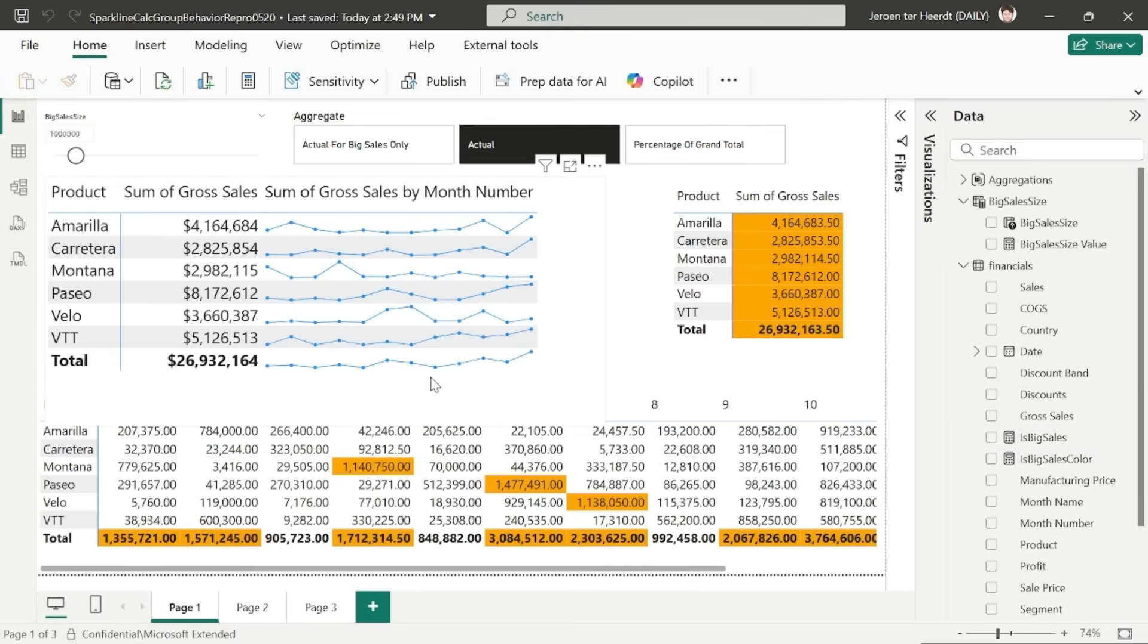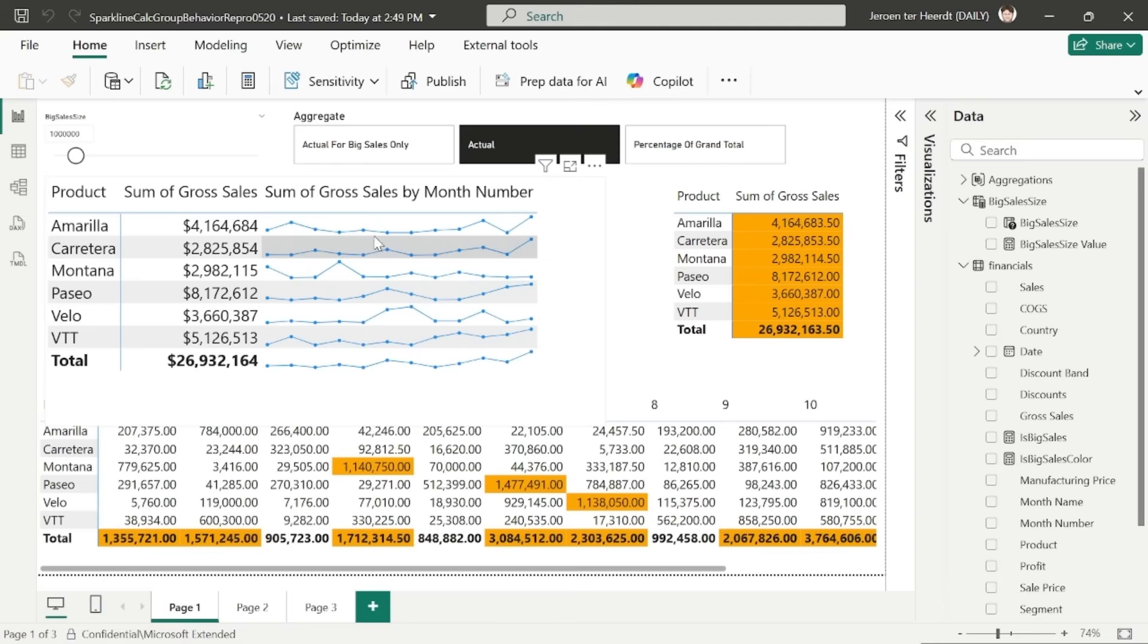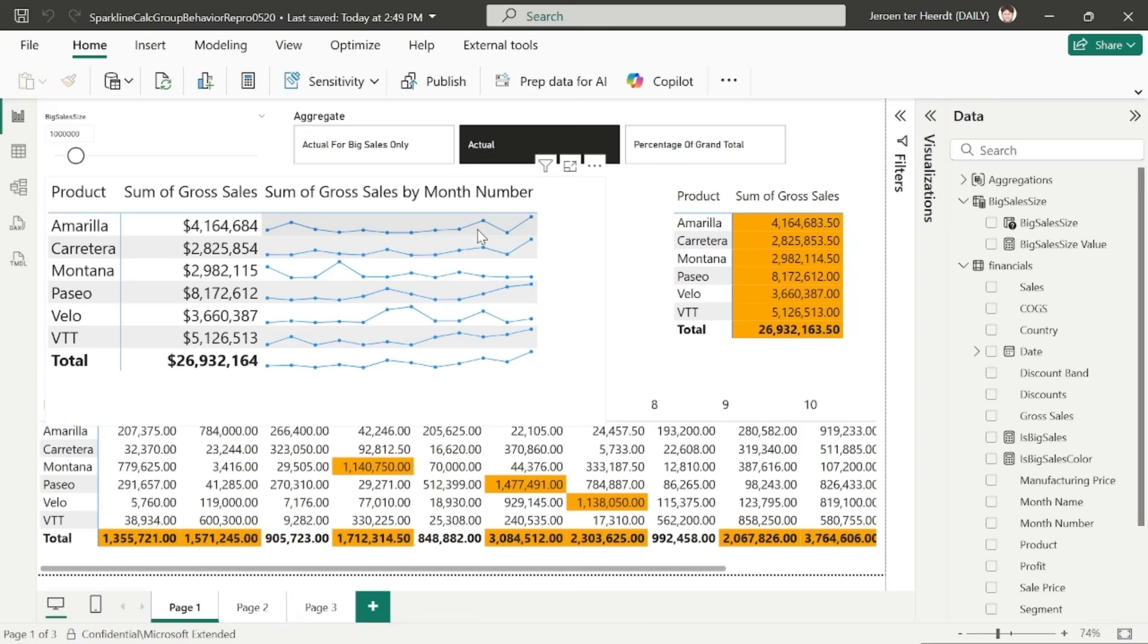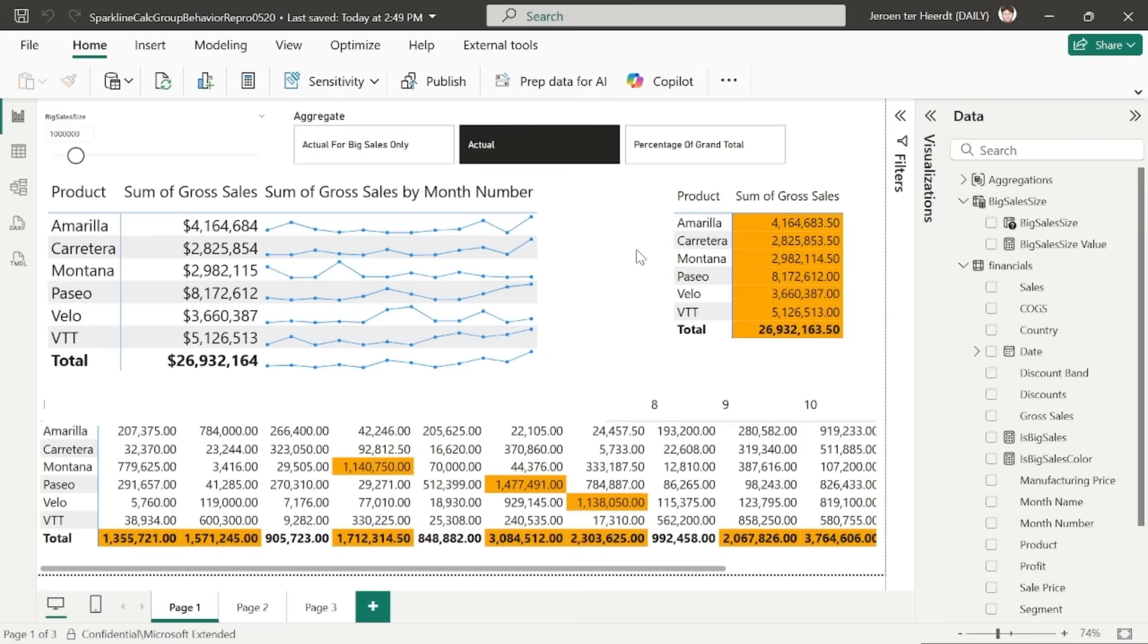Great. Let's go back to the report. I've created a matrix that shows the sum of gross sales by product. And I've also added a sparkline that shows the sum of gross sales by month number. So there's 12 dots on each sparkline, one for each month number. And then we go down the matrix for each product and we show the trend of the sum of gross sales. The calculation group currently is set to actual, which means they're just the actuals that are being shown.